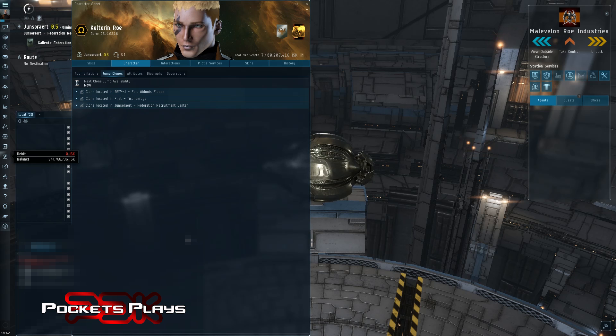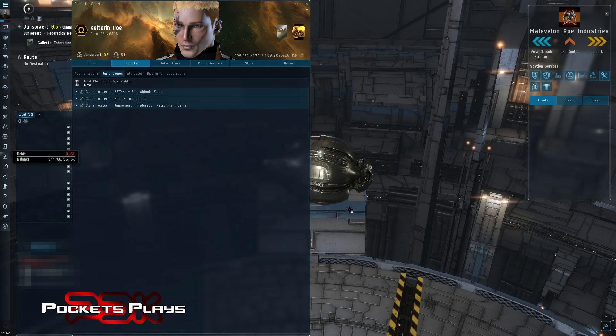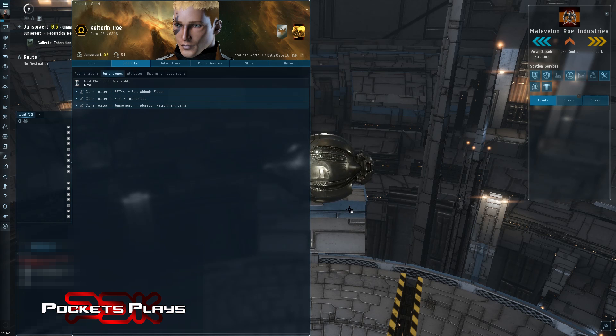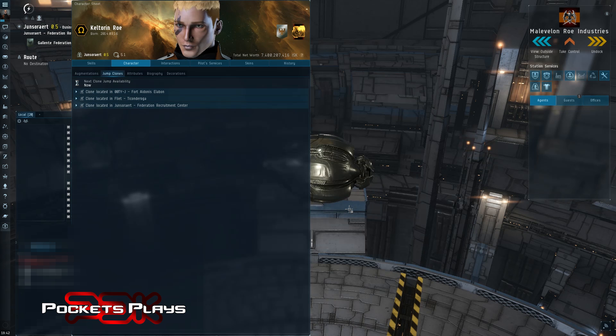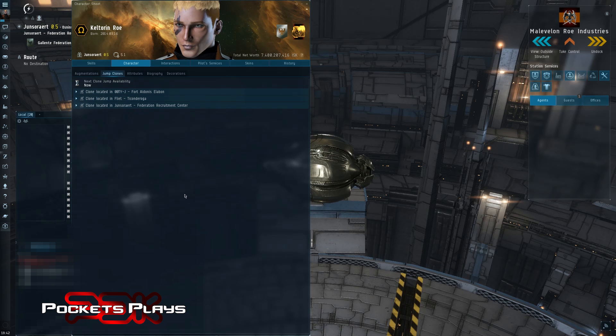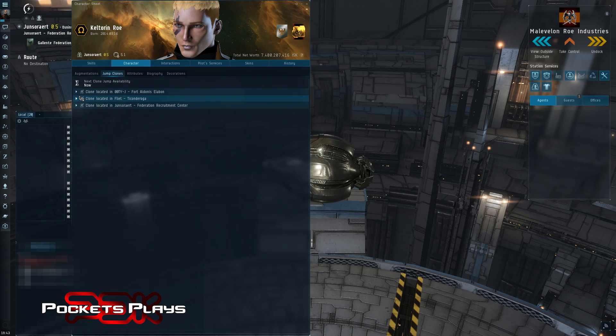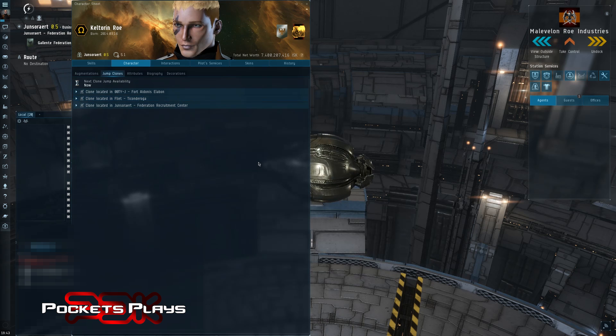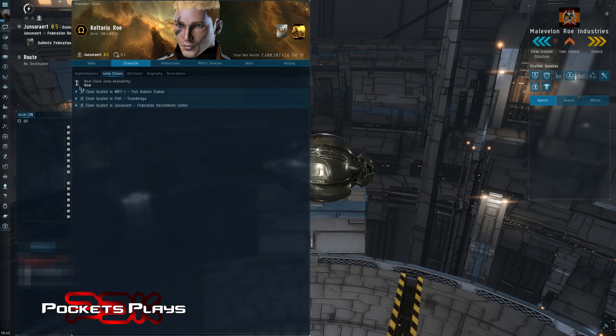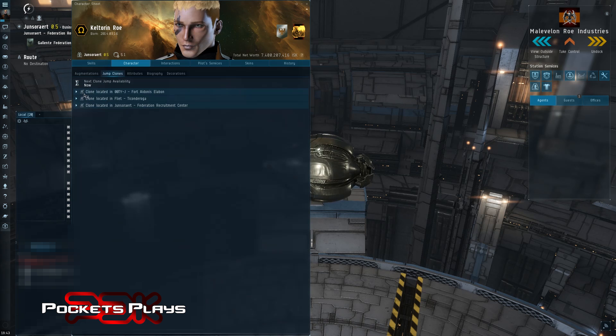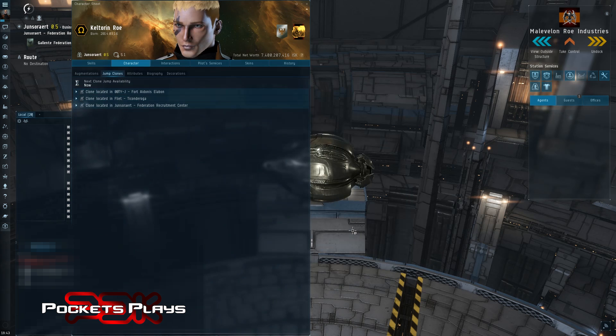Now, if you do this in an NPC station, I don't think you can. I think you can only do it in a citadel for free. I'd have to test that. Hasn't been an issue because there's citadels everywhere. And if it's not your citadel or sometimes citadels do charge for installing clones, you'd have to pay that charge every time. So just keep that in mind.